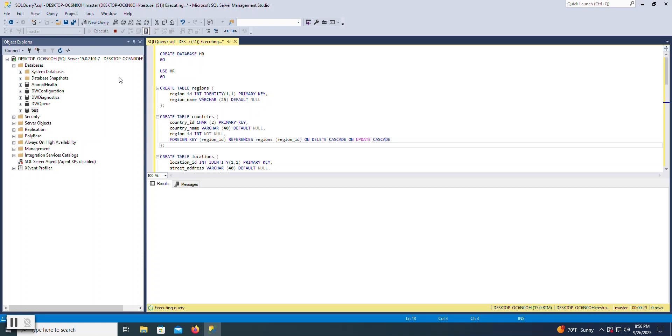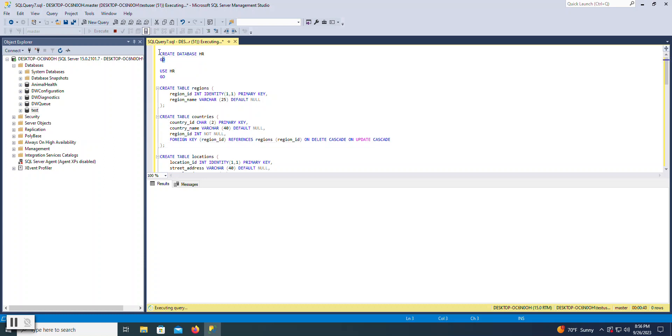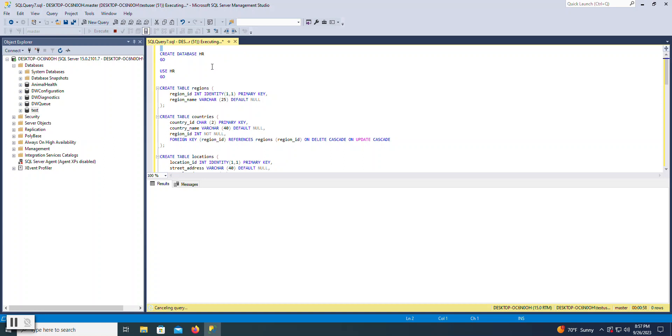For example, if I had this written, but I just wanted to execute the create database HR portion, I could select just that statement and then hit execute. This is kind of locked up for some reason, so I'm going to go ahead and stop this. But it is important to know if you don't select anything and you just hit execute, it's going to execute every statement inside of that query window.